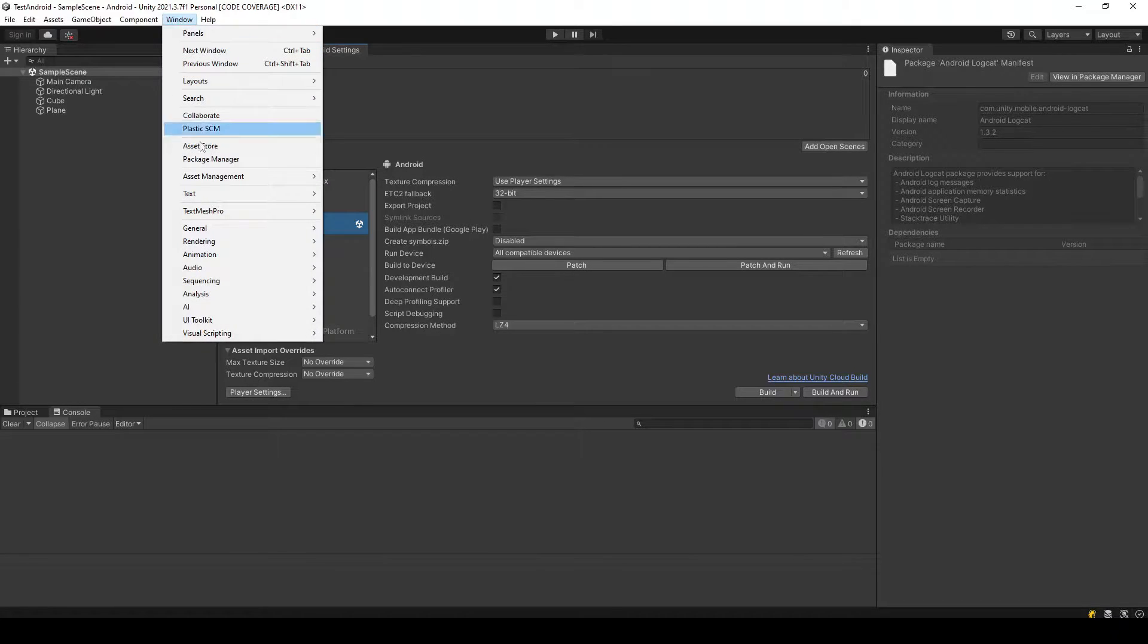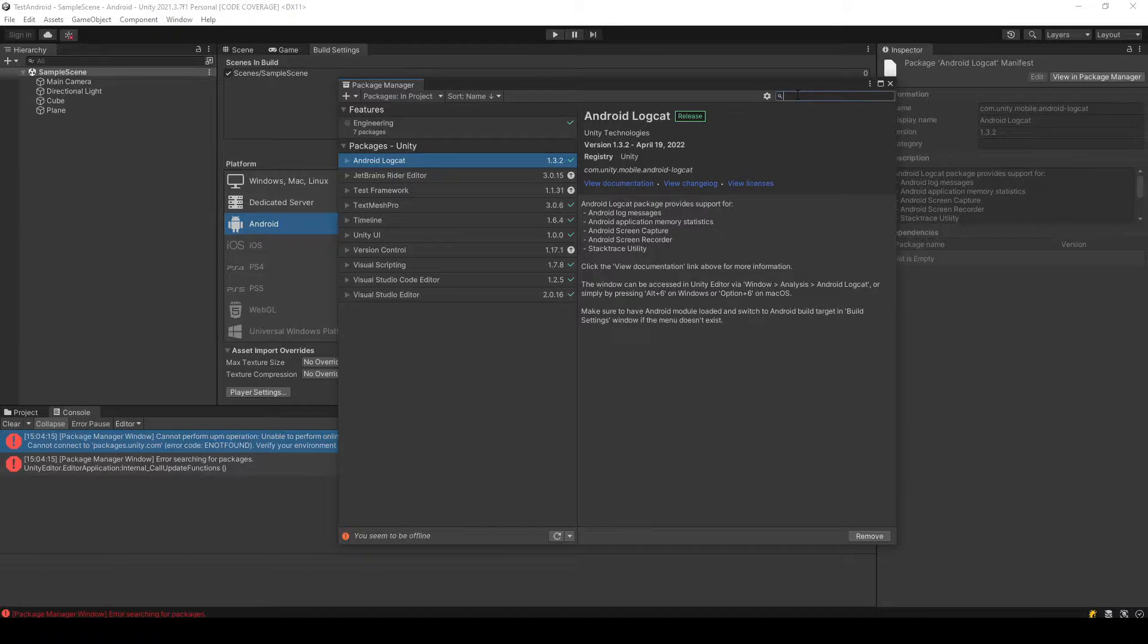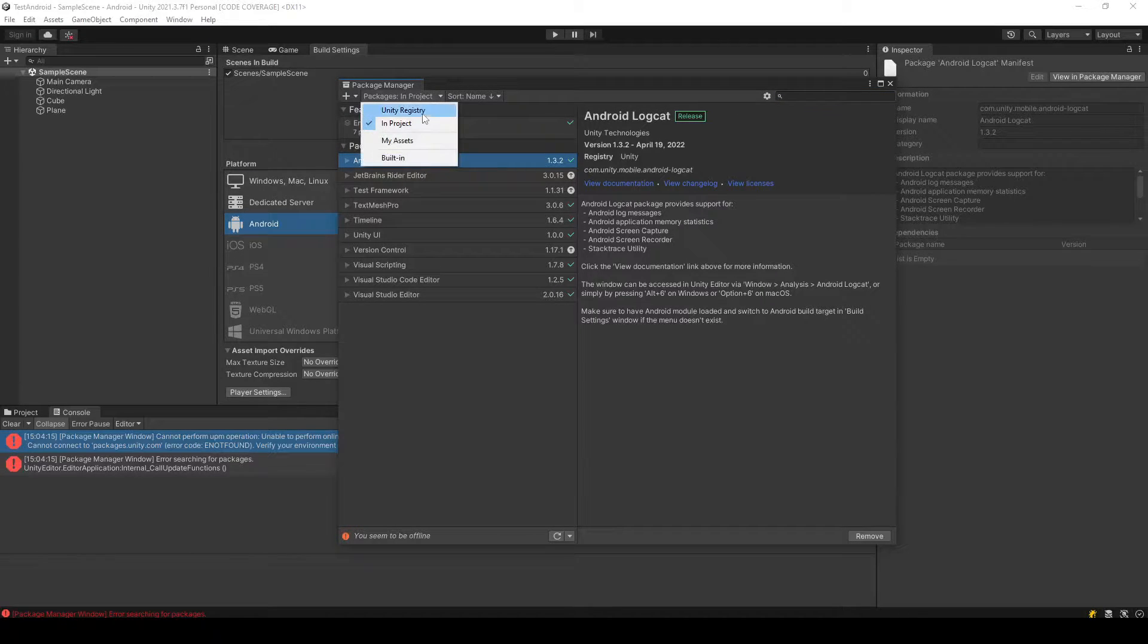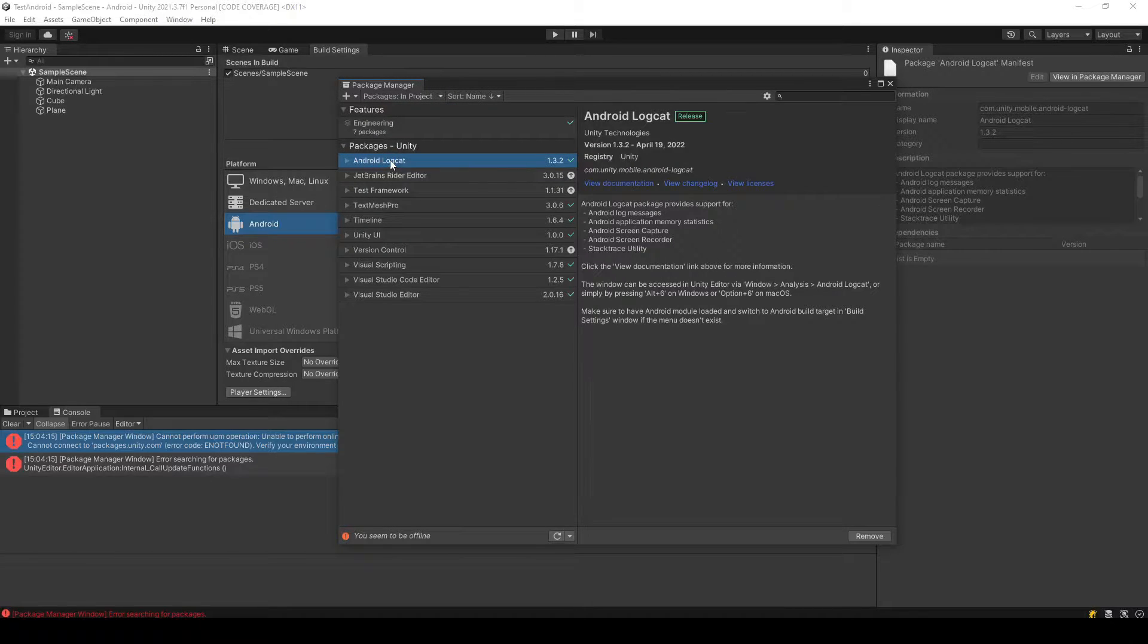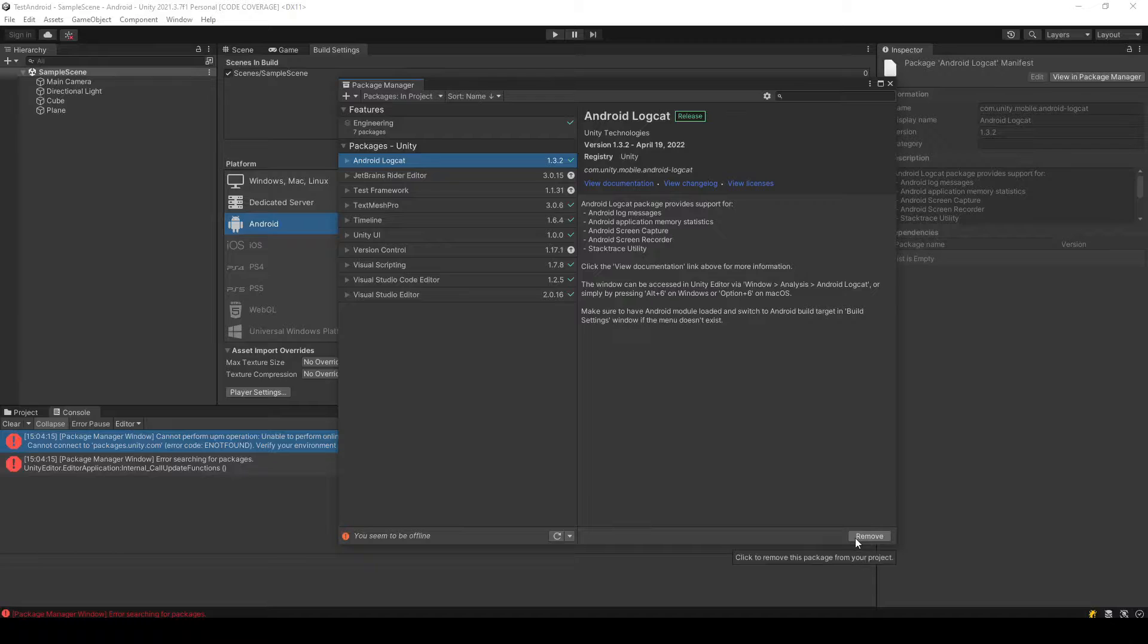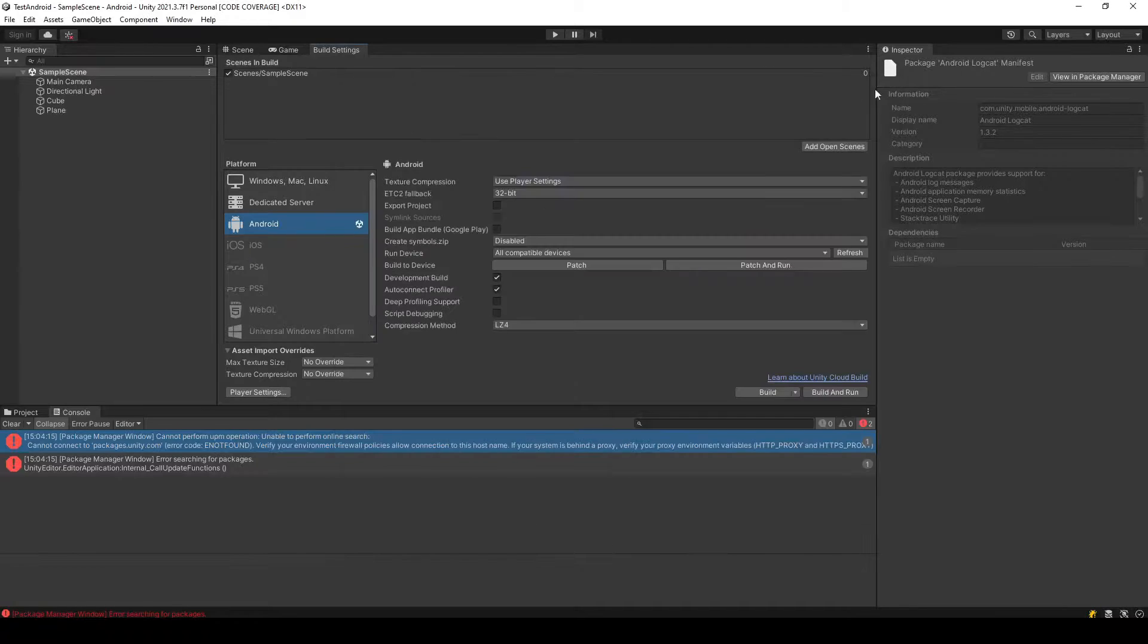First of all, you need to go to Window and select Package Manager, then search for Android Logcat by selecting the Unity Registry. As you can see, I already have Android Logcat installed in my PC and my Unity project, so let's close this.